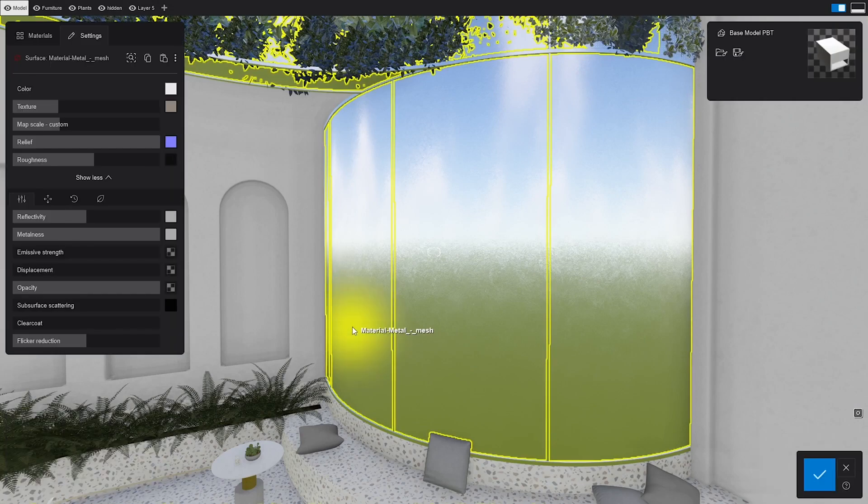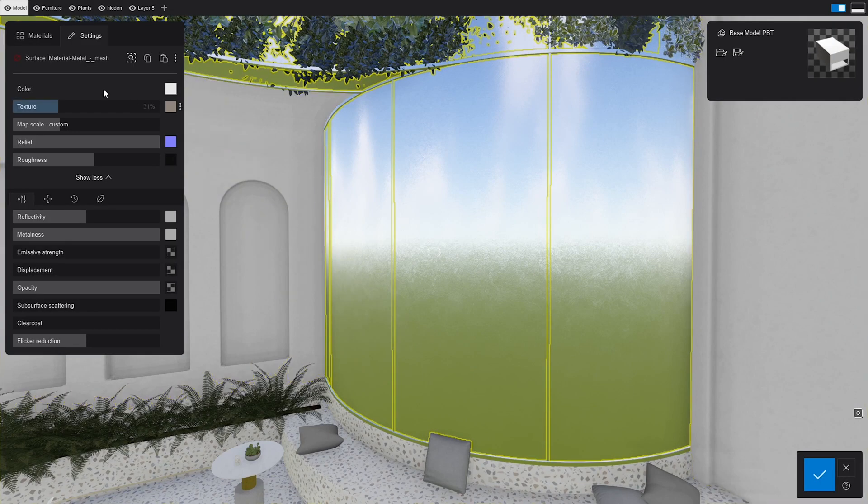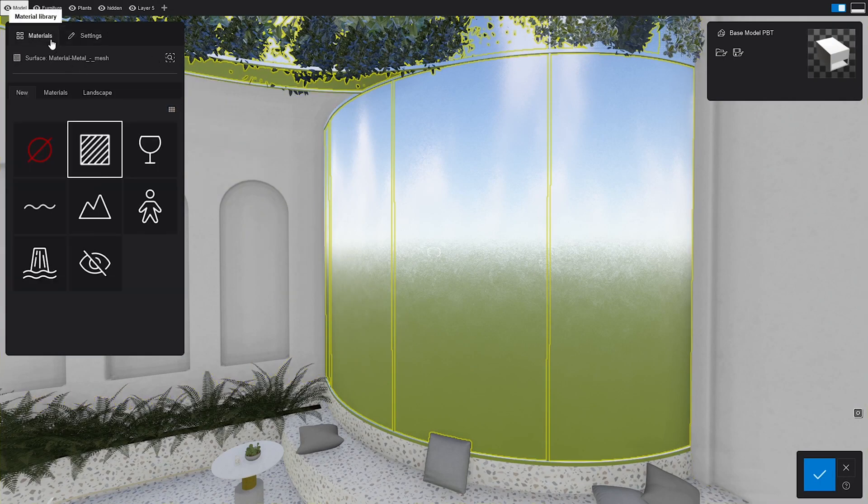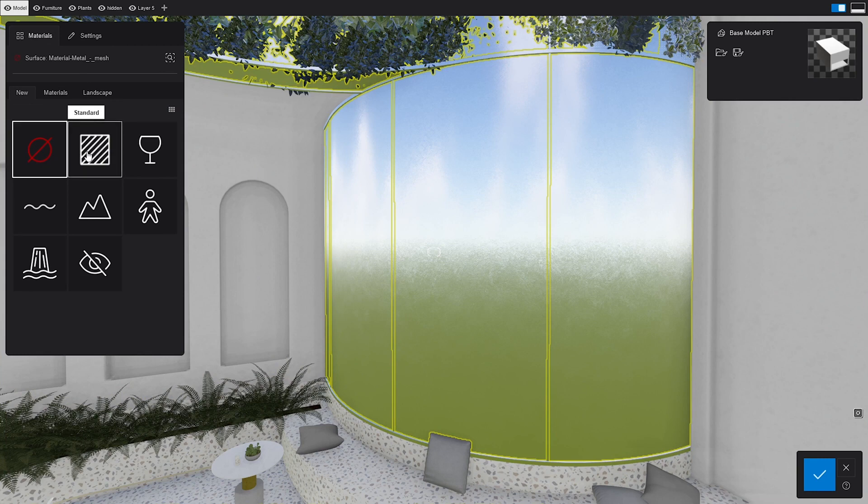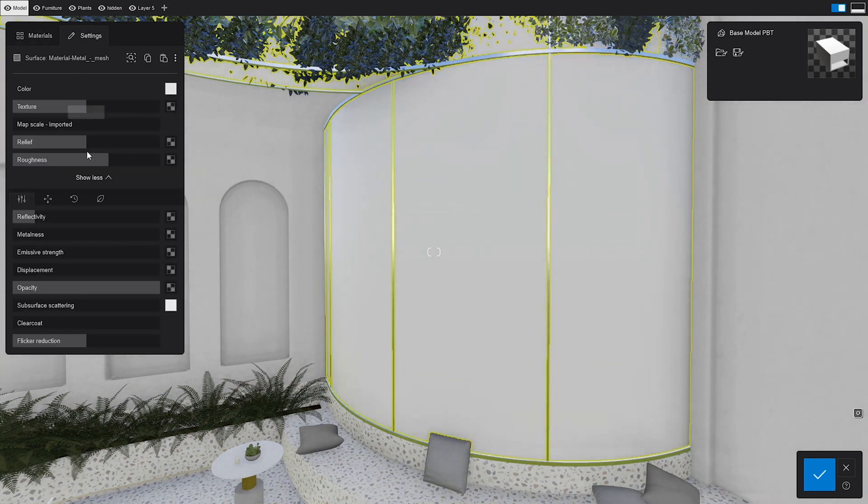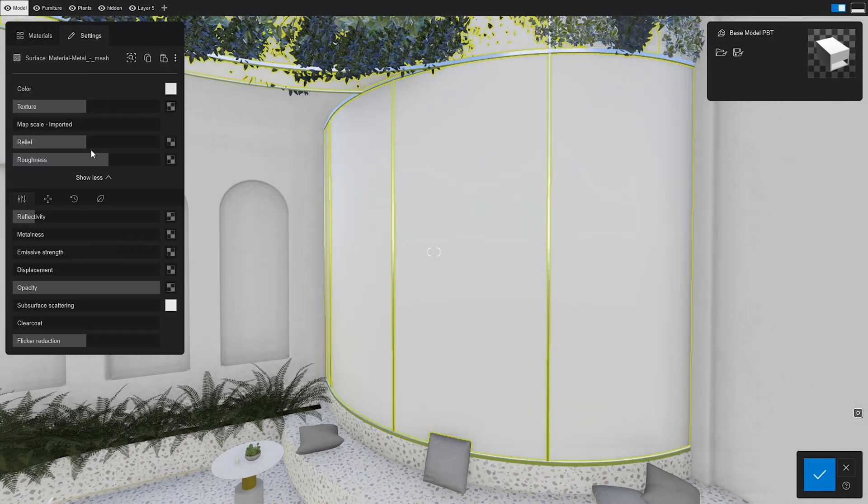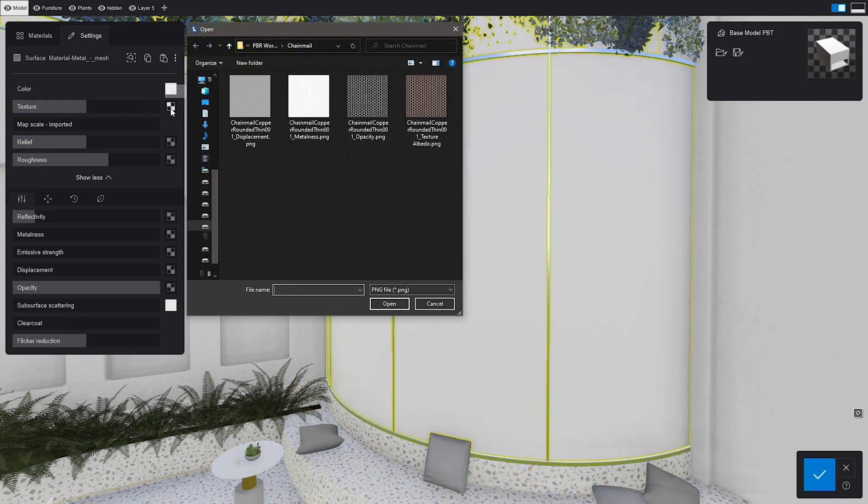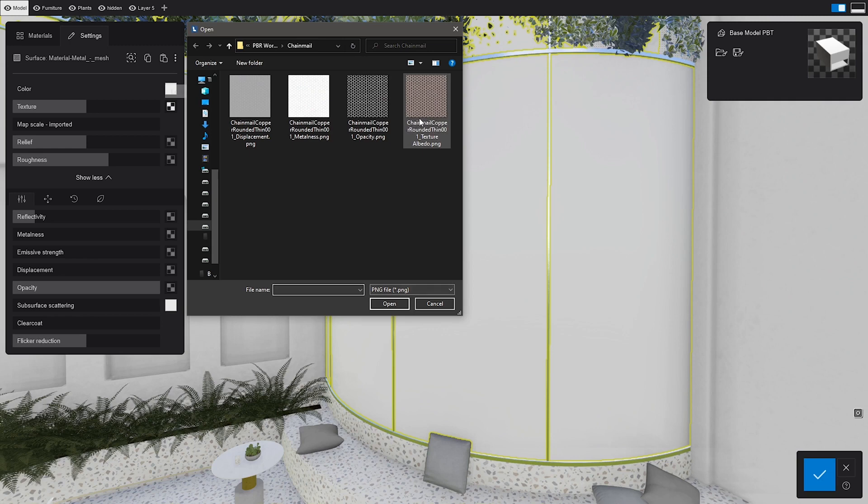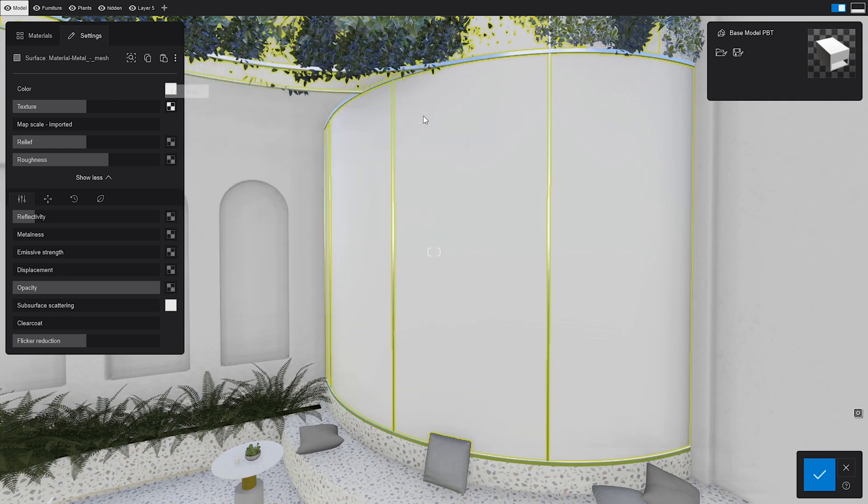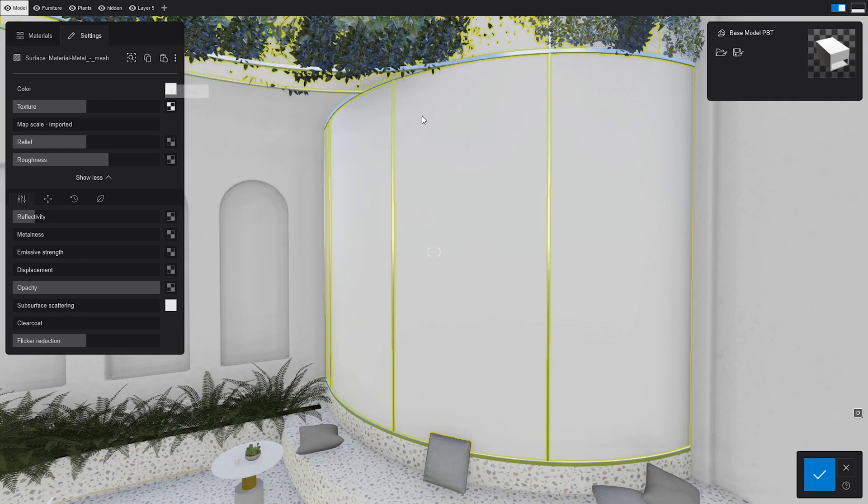We'll select our surface and go to the material editor. By double-clicking the standard material, Lumion will open its settings. Clearly, we need to do something about this one. Let's go to the color map and assign the correct texture. We'll choose the PNG format for now, since it's already got an alpha channel that gives it transparency.